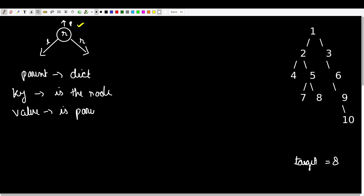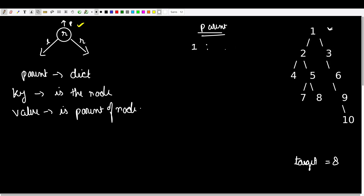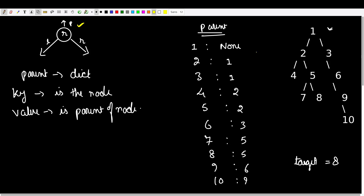For this tree, if we want to prepare the parent dictionary, it will look like this: node 1 is the root node so its parent is None; for node 2 the parent is 1; for node 3 the parent is 1; for node 4 the parent is 2; for node 5 the parent is 2 — and so on for the rest of the nodes. Once we have the parent dictionary, all we have to do is start from the target node and keep burning the entire tree.